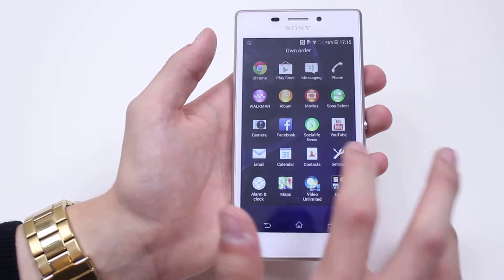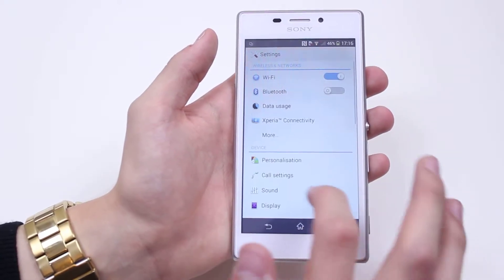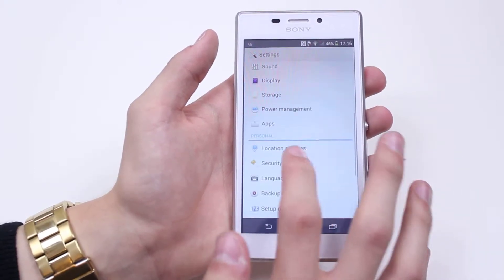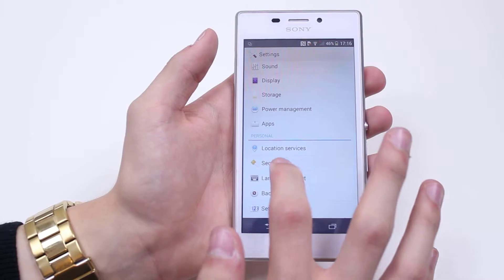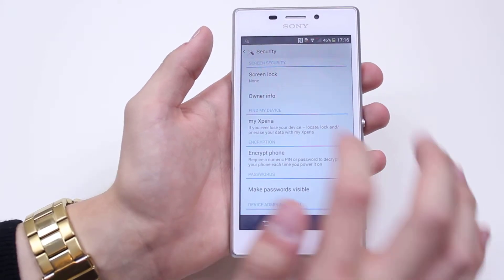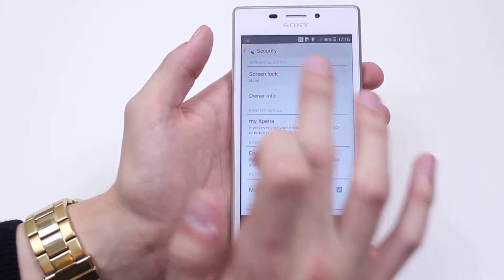So we go into Settings, we then go down to Security which is under the Personal category, and then at the very top there is Screen Lock.